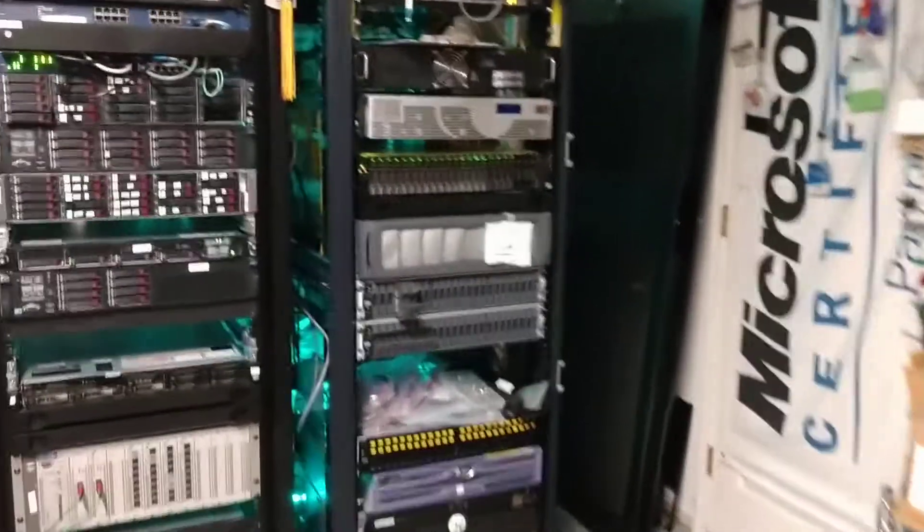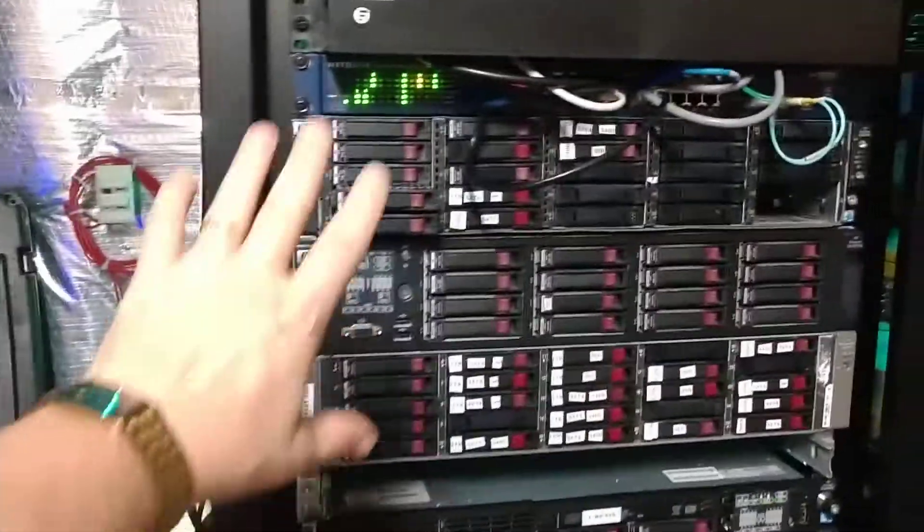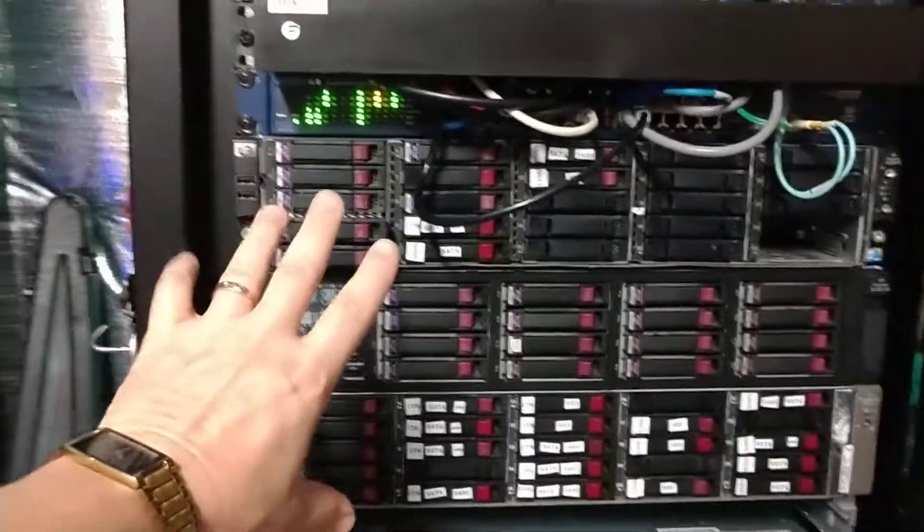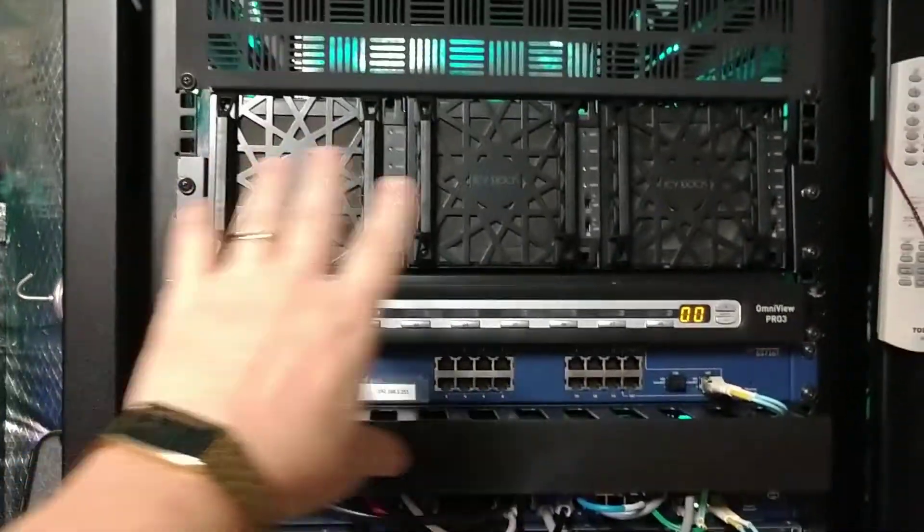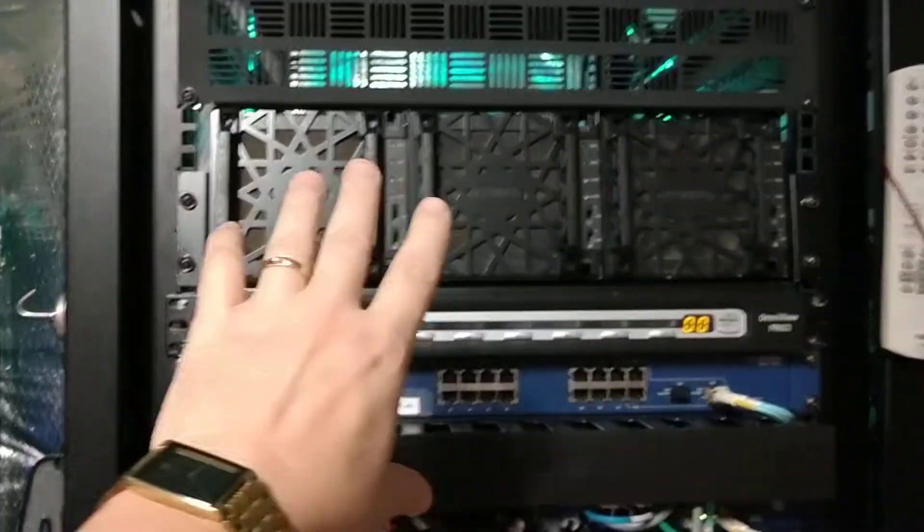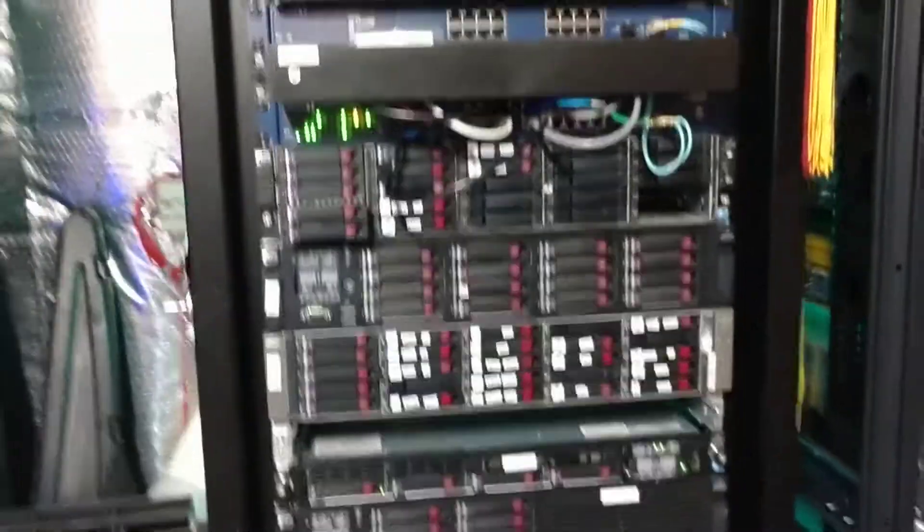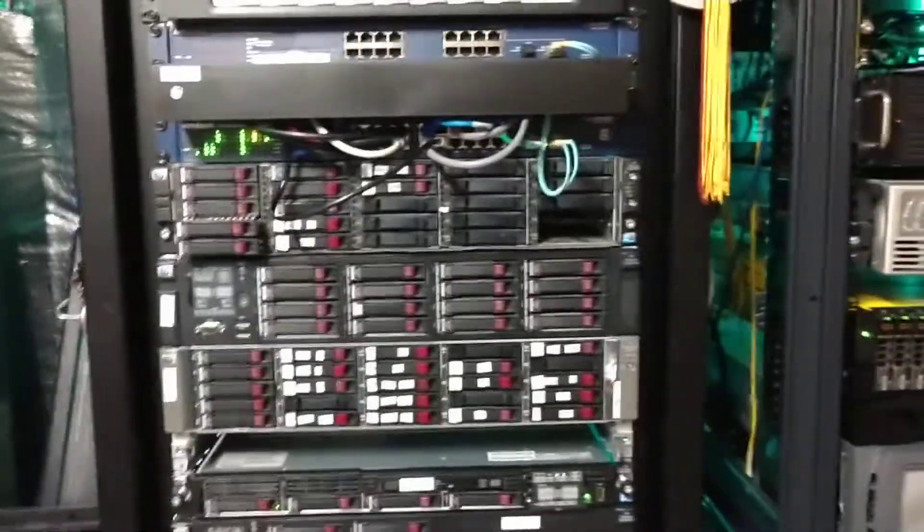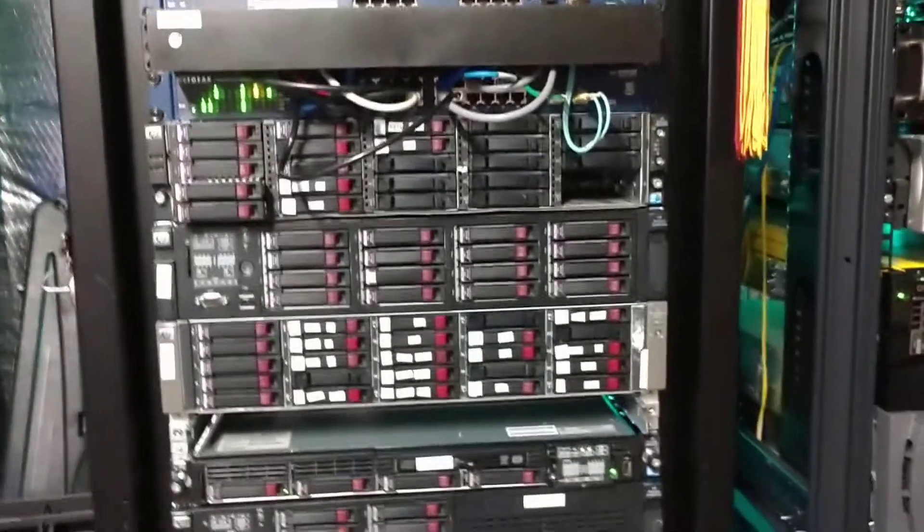I still have, as you can see, the SAS array platform environment which is right here, along with the eSATA archivers up here, which are the iStock platforms. Those hold direct access storage for all of my needs.